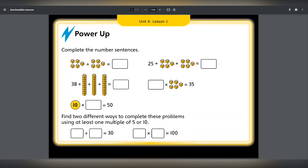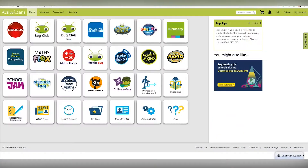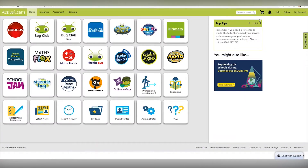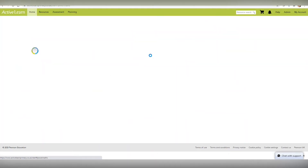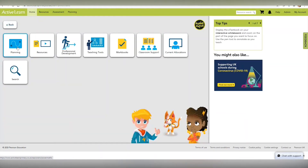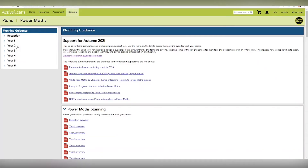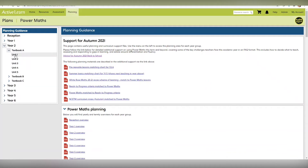You can find the Power Ups in two places on ActiveLearn Primary. Firstly, in the Power Maths planning section — simply open a unit plan.